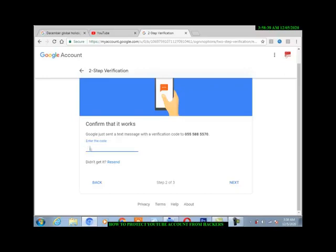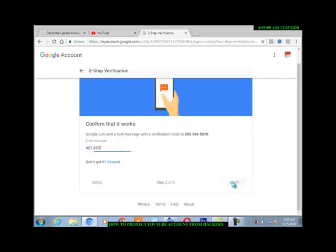Now let me enter my code. After entering the code, you come to next.